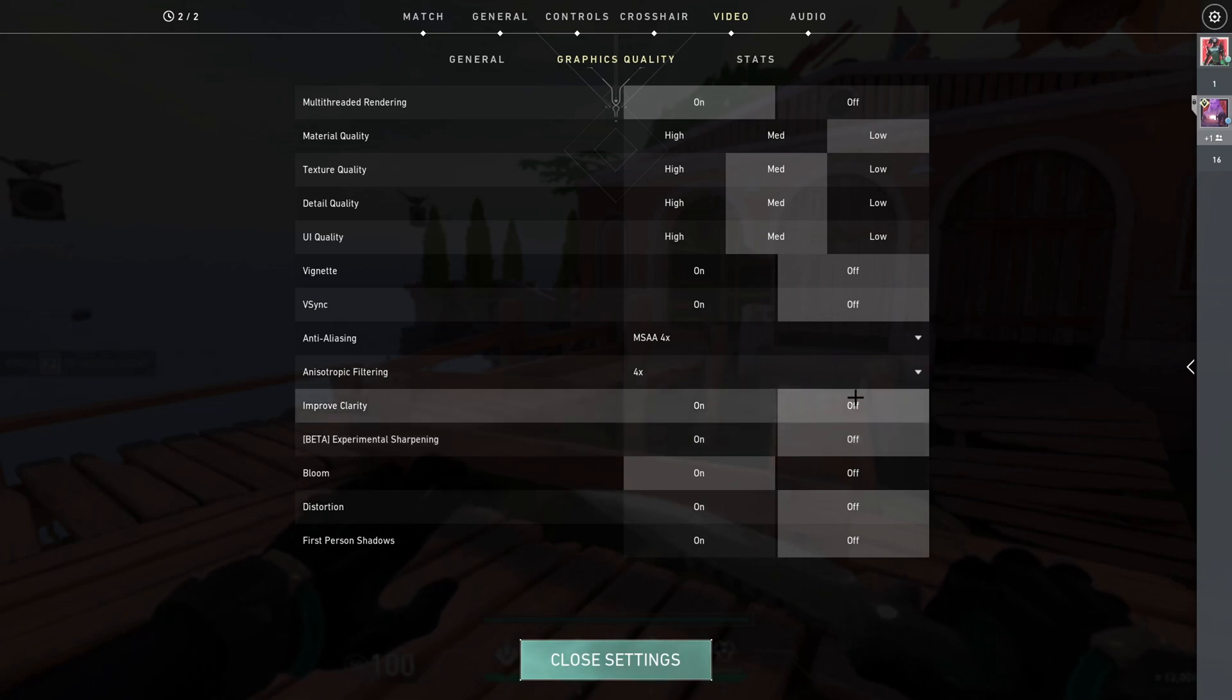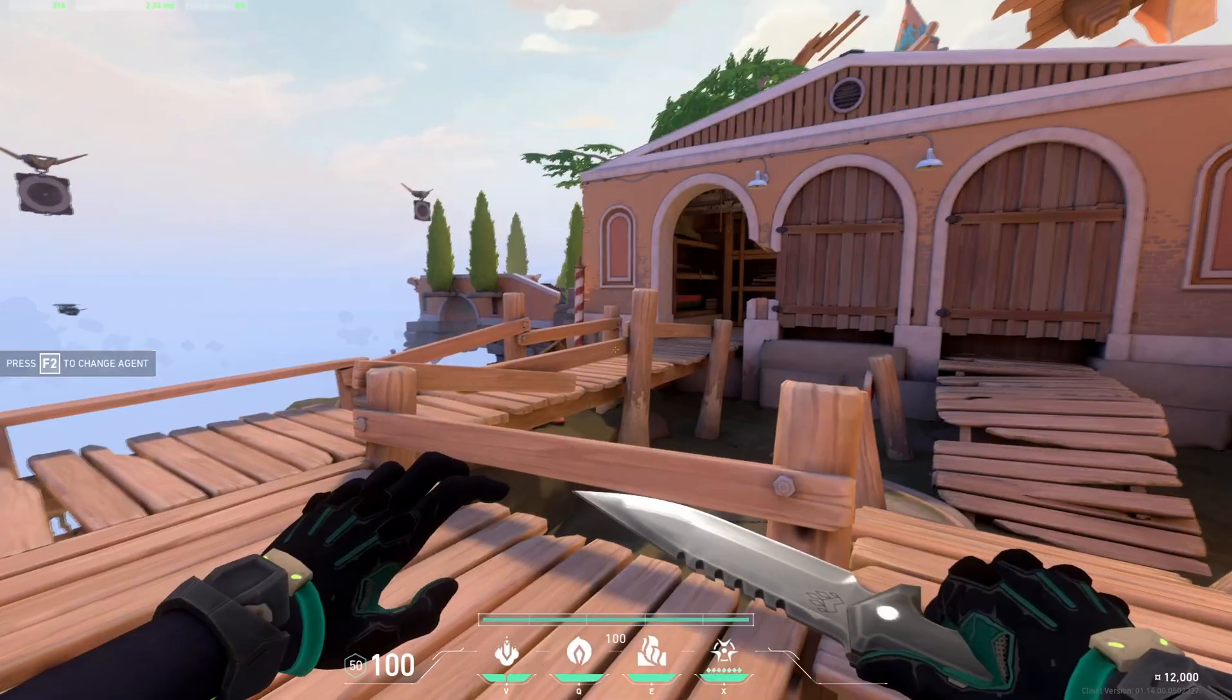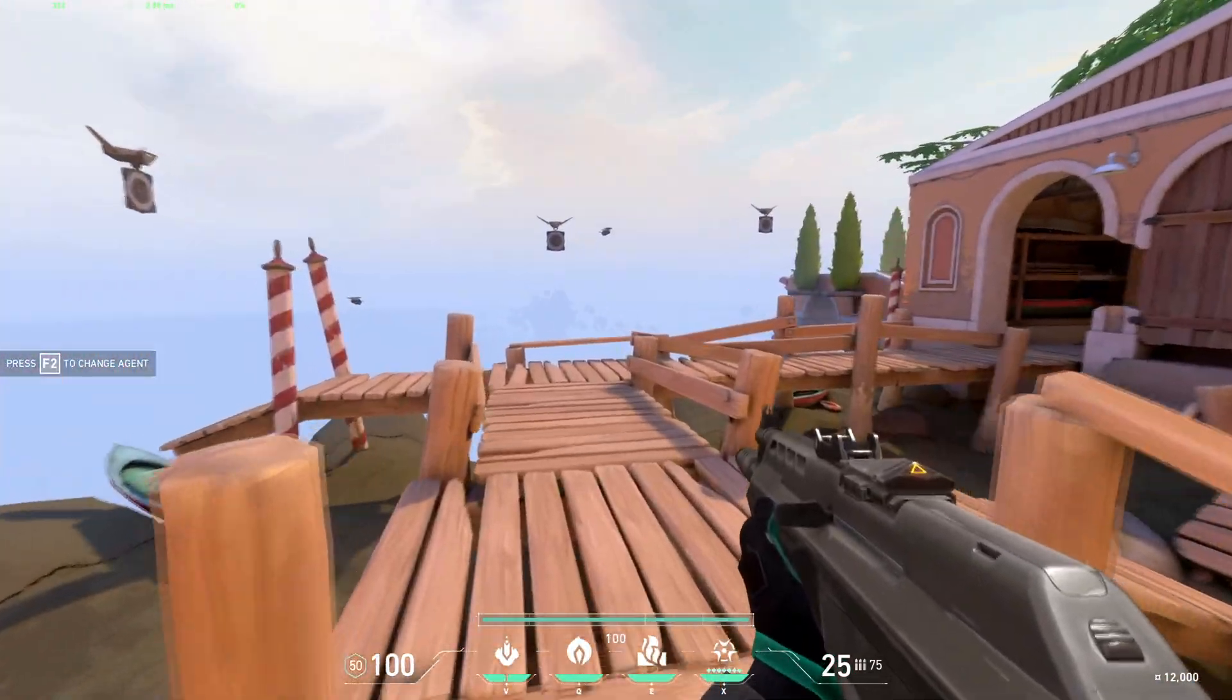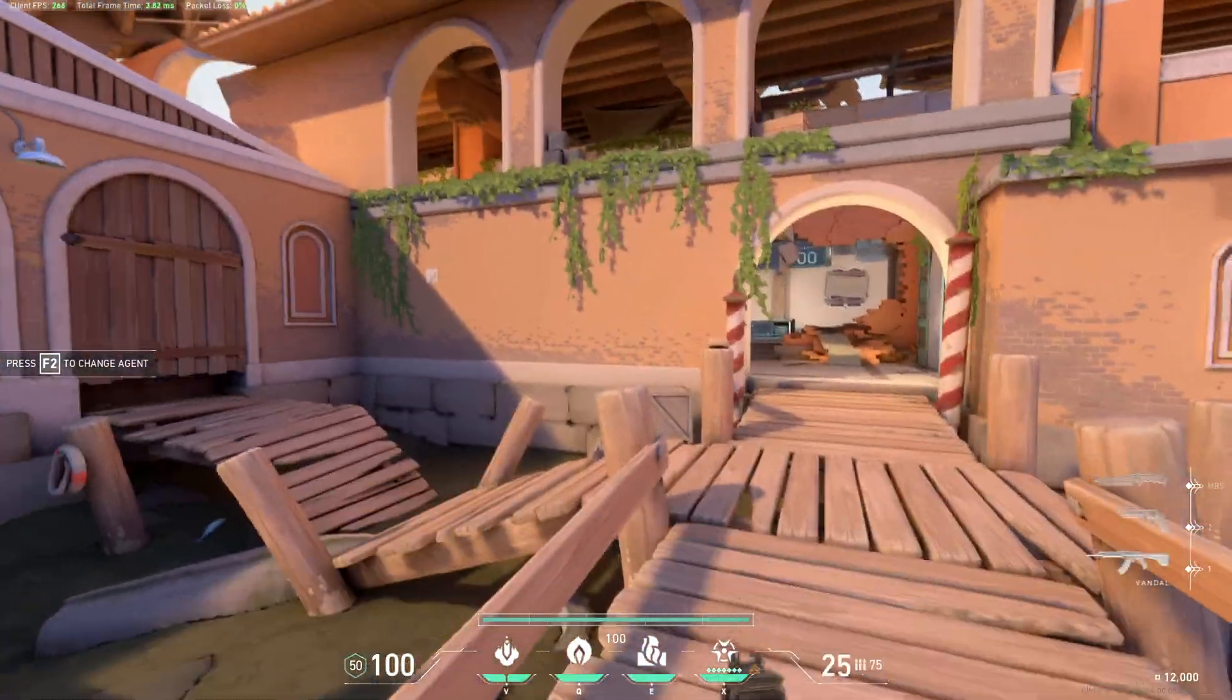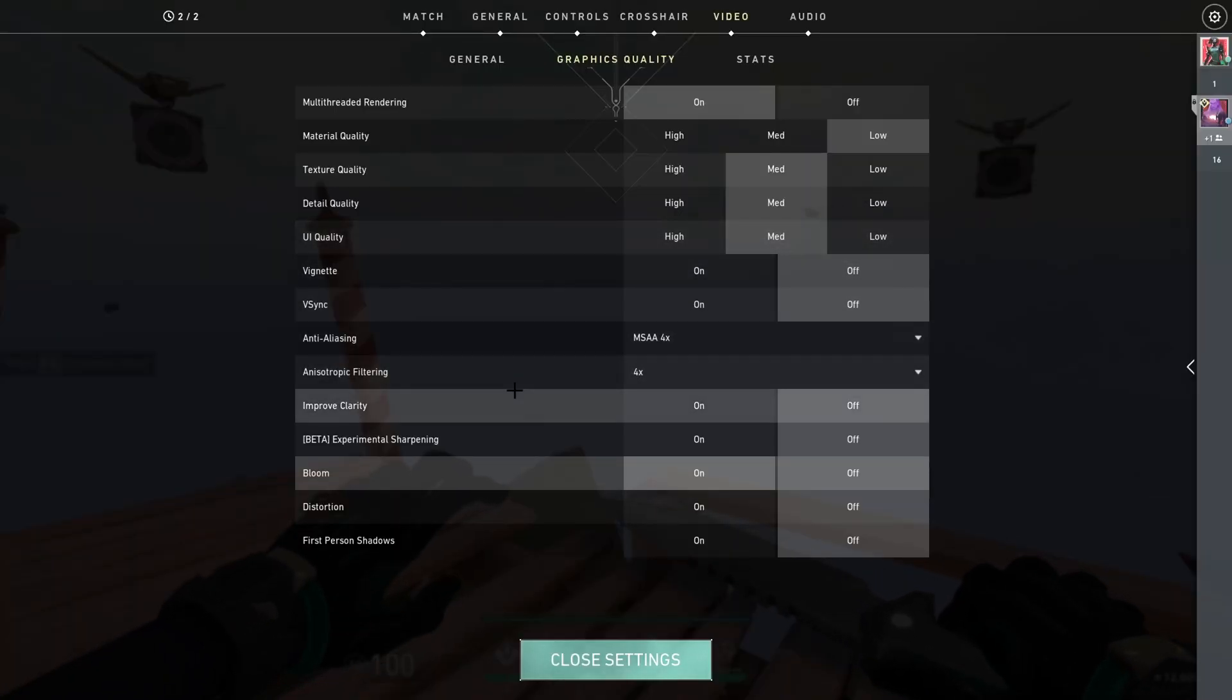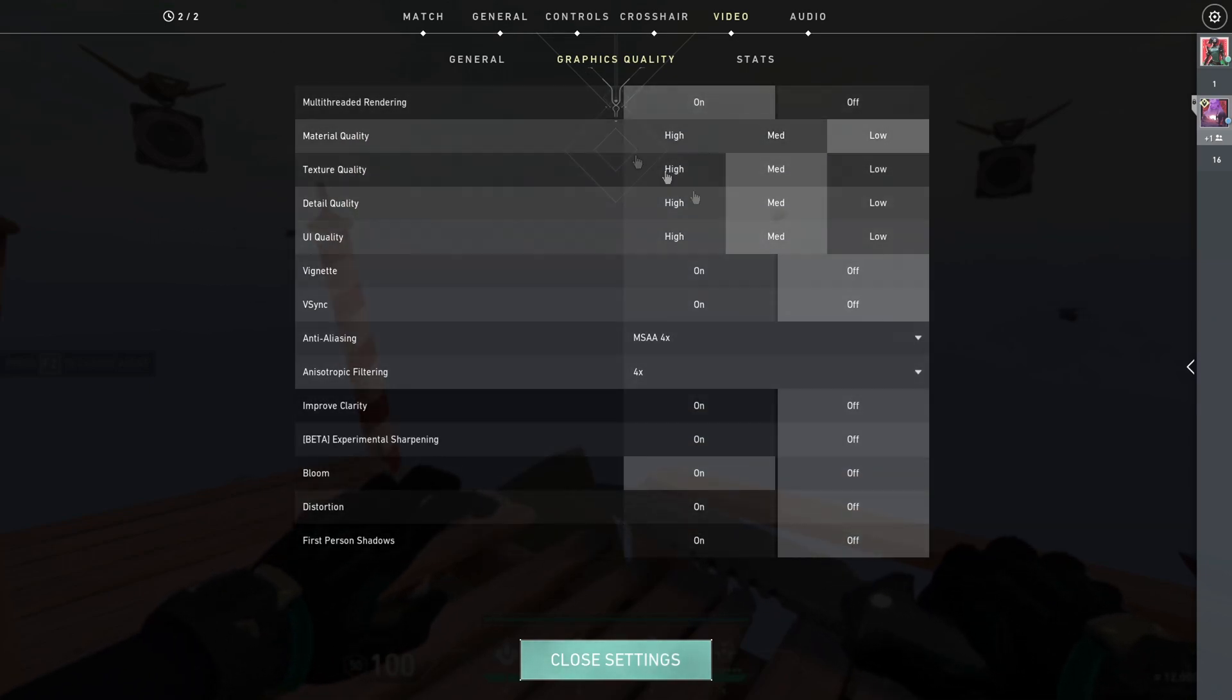Improved clarity, turn that off. Beta experimental sharpening, turn that off. You don't need sharpening, it will decrease your FPS. Bloom, this one, if you turn it on, you will decrease FPS. But if your gun has skins, which I don't have, I'm very poor, if you have like those glowing skins, it will pop out more color. It will have like a bloom effect around it, which makes your games look better, but it will decrease your FPS by a bit. Distortion, turn that off. First person shadows, also turn that off.